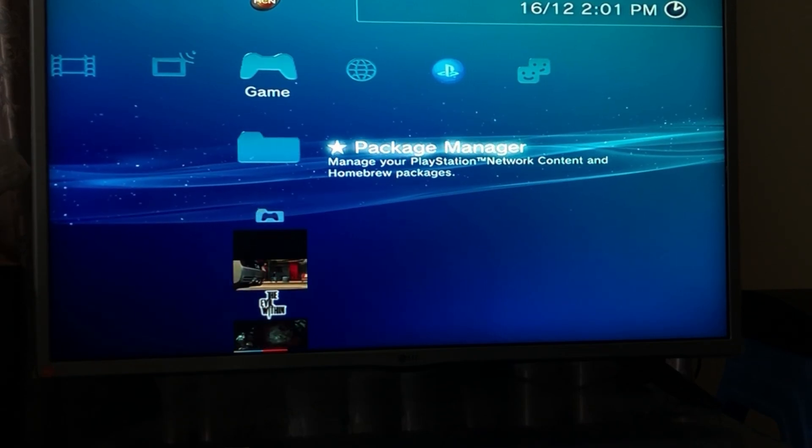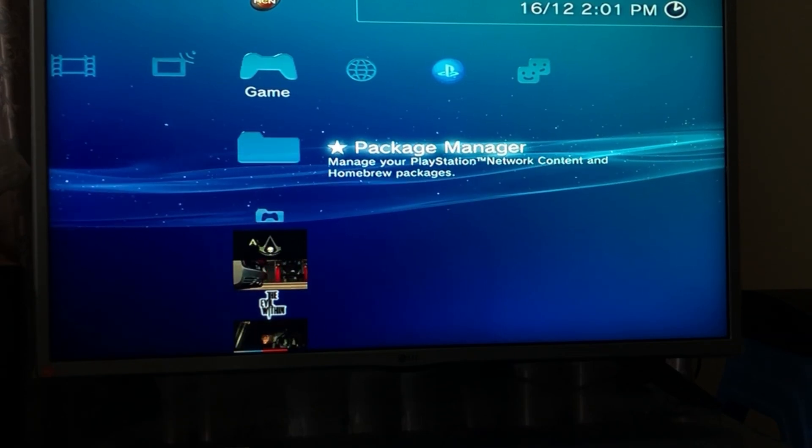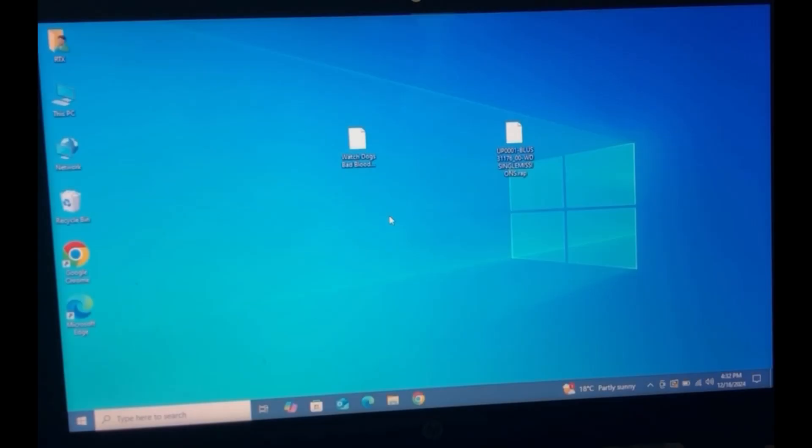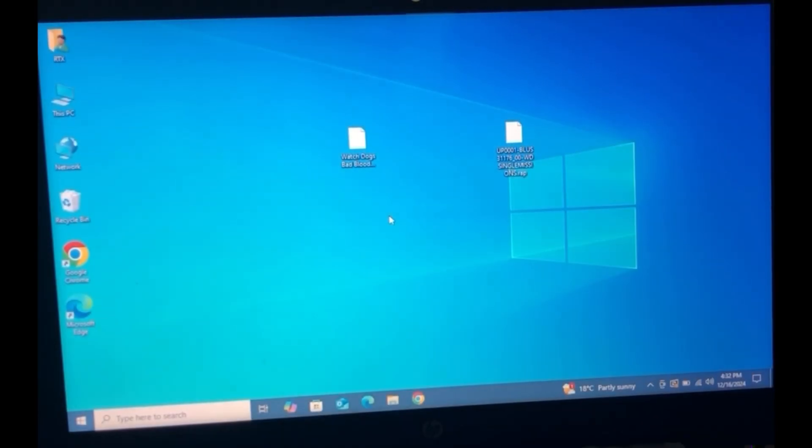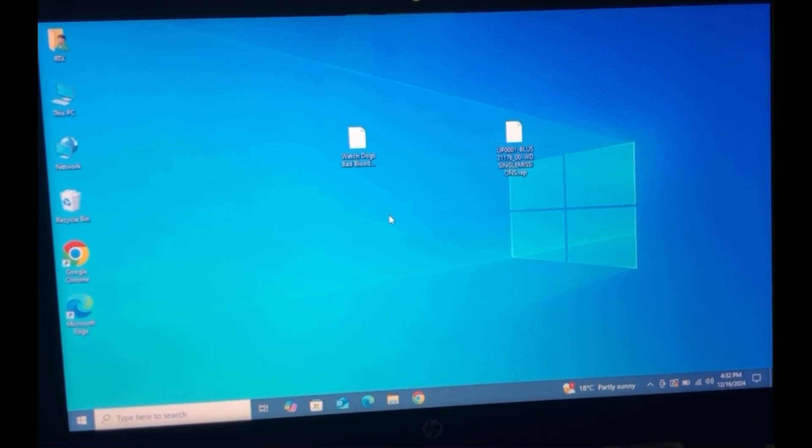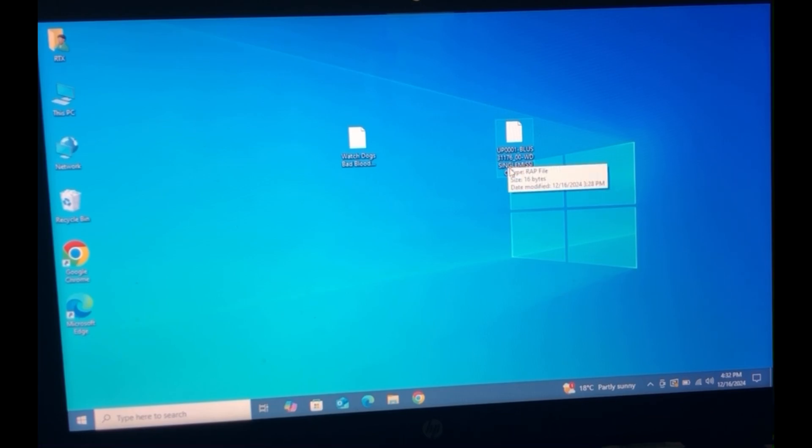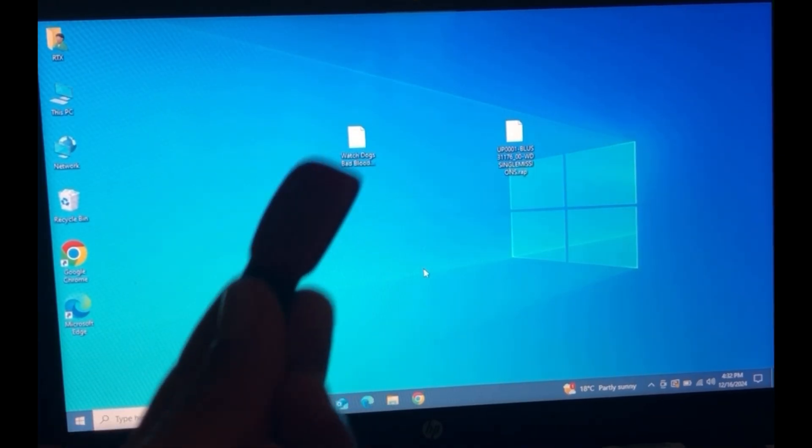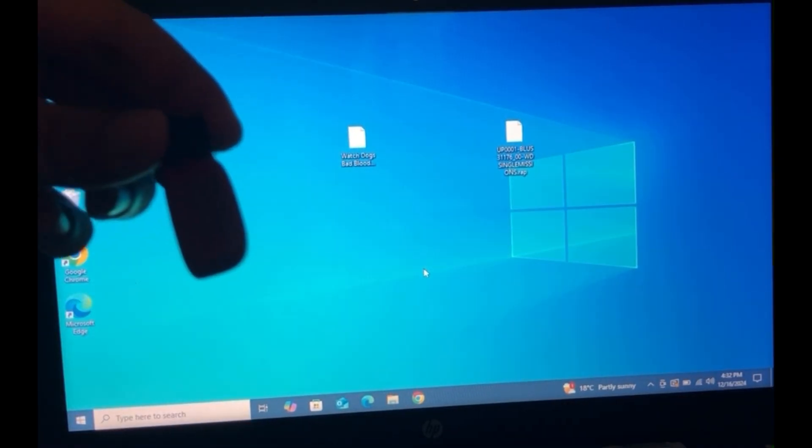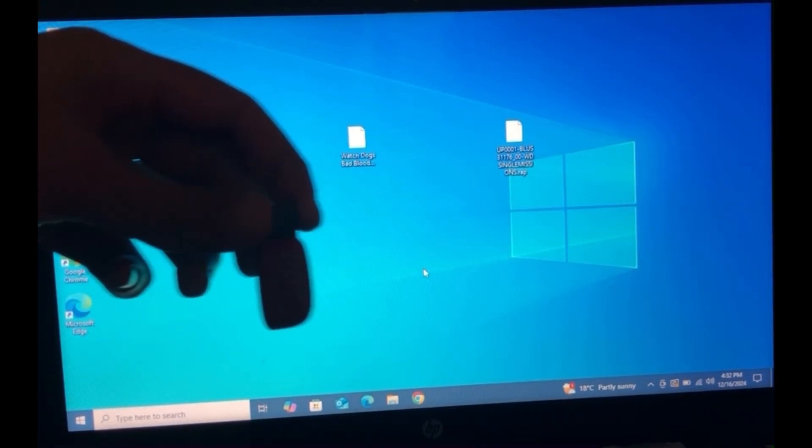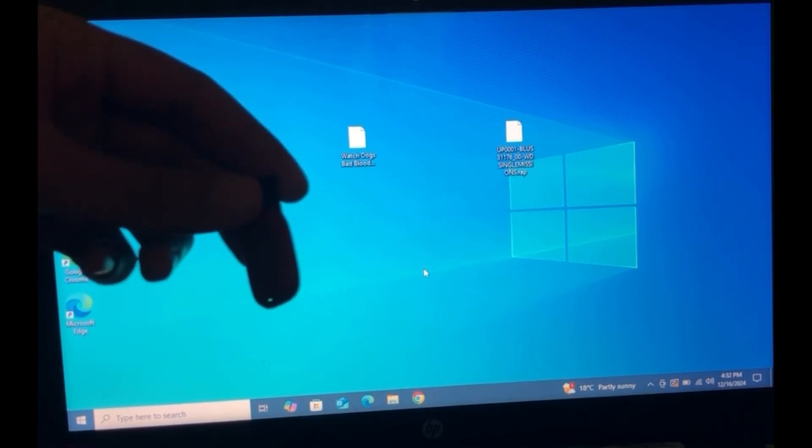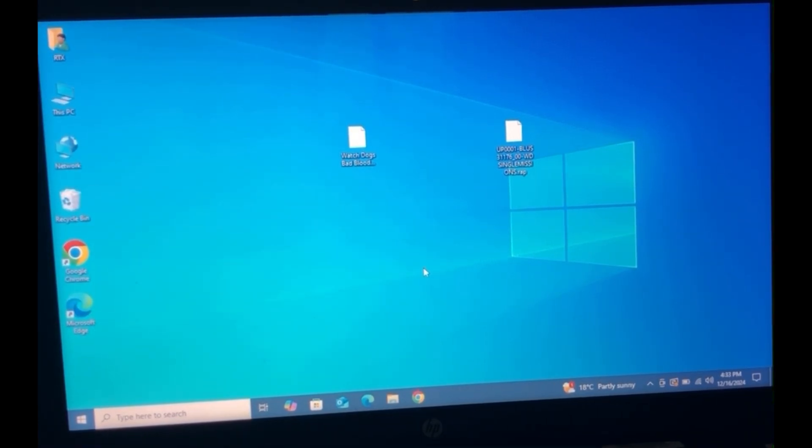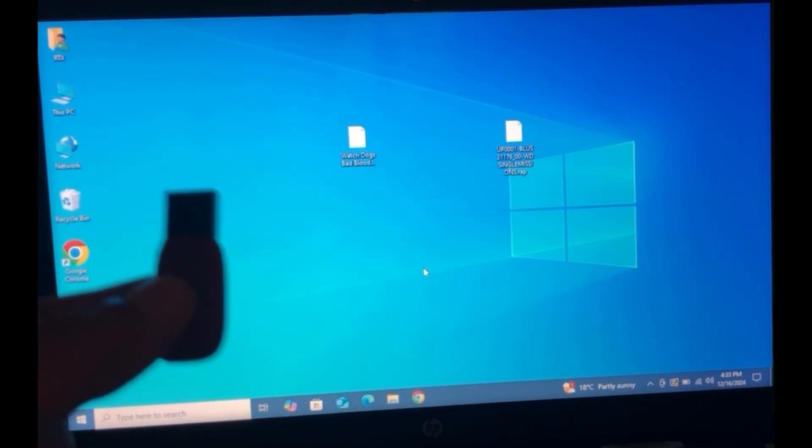Okay so now that we're on the PC we're going to be needing a few things. First of all you're going to obviously need the package file and you're also going to be needing the wrap file that came with it. Also need a USB. Right here I have a SanDisk. It's a USB.